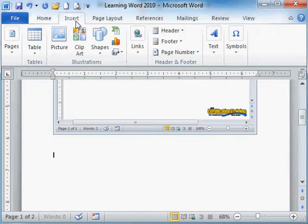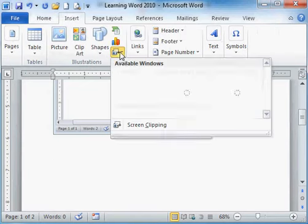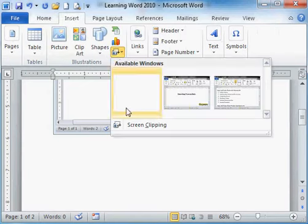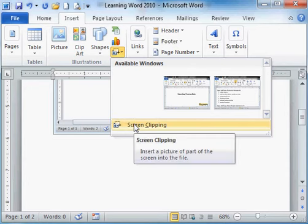Another part of it is if I go back to my screenshot tool, I have what's called a screen clipping. I can actually choose what part of the screen that I wish to clip or to add as a picture.